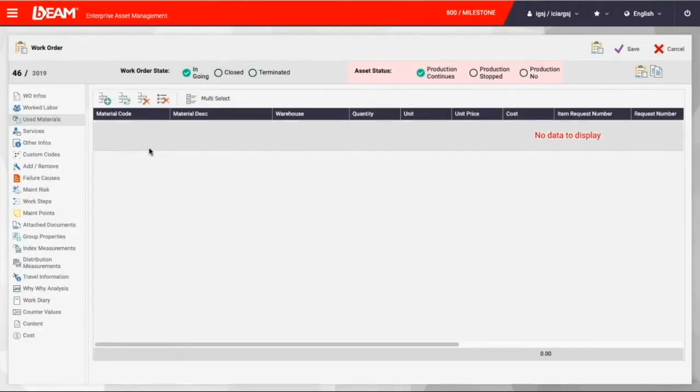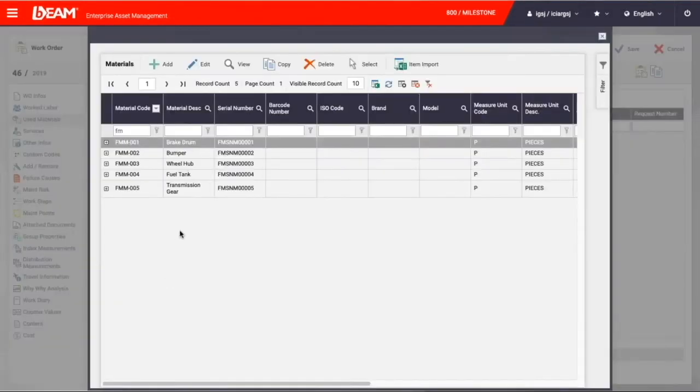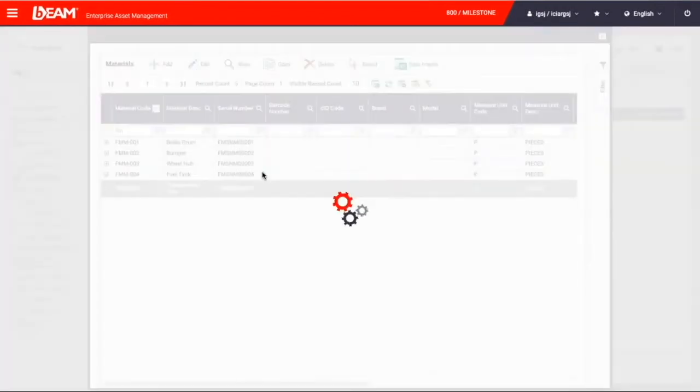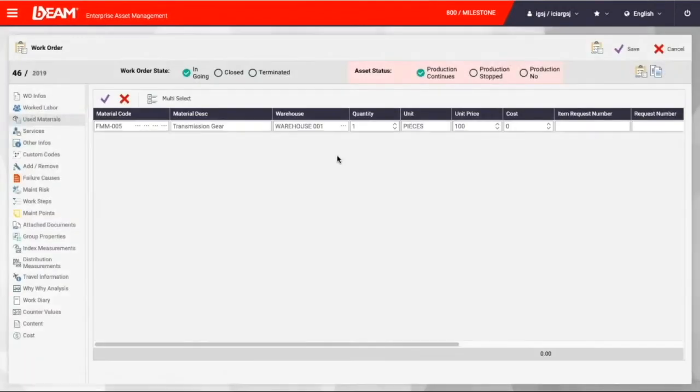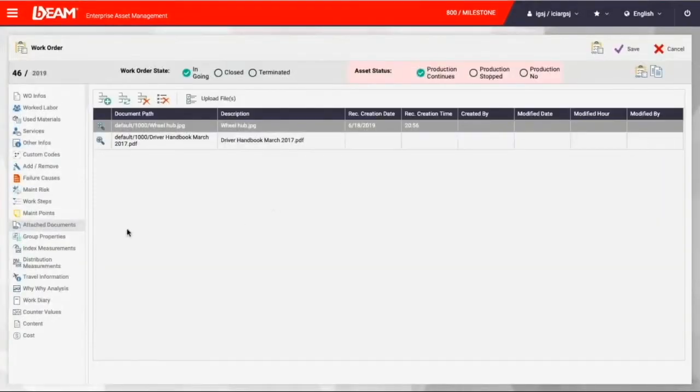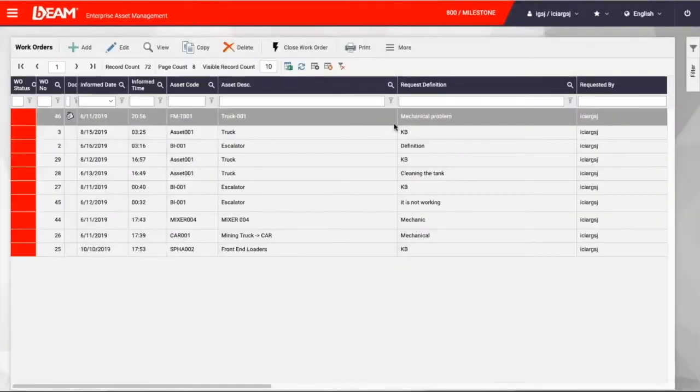In addition, maintenance manager selects spare parts needed for this maintenance operations. If any outside service is needed, that is entered in the services section. Once this request is saved, it is officially assigned to a team member at Milestone Company.